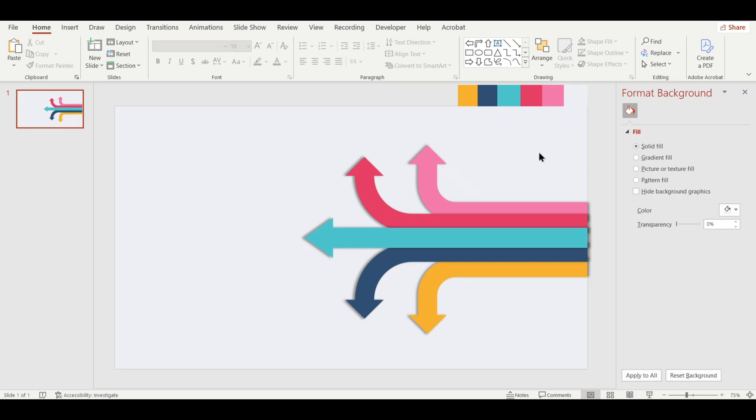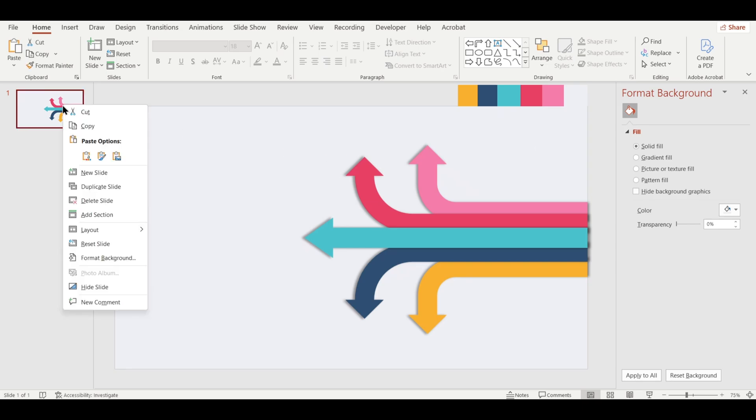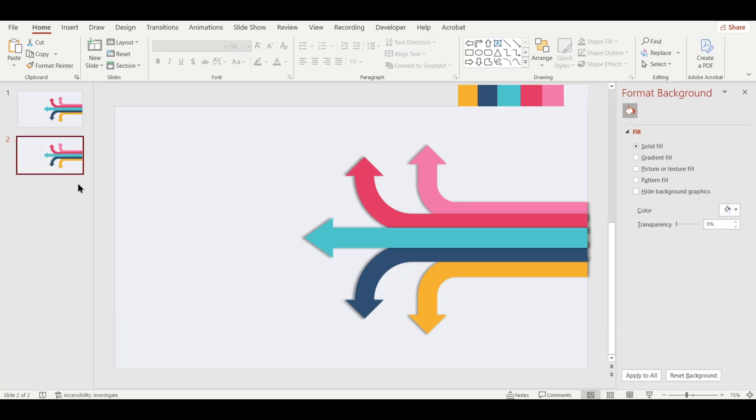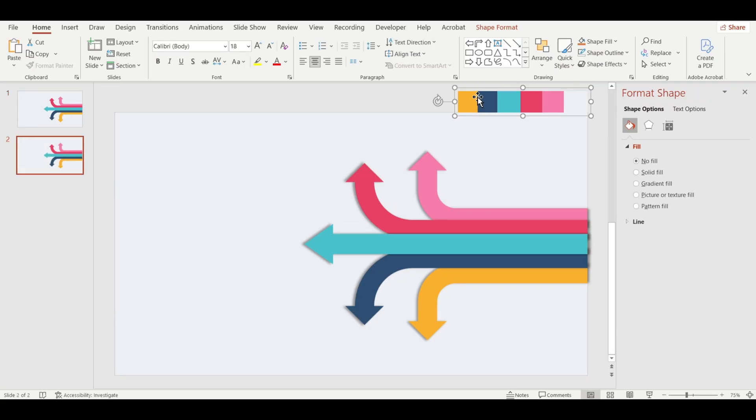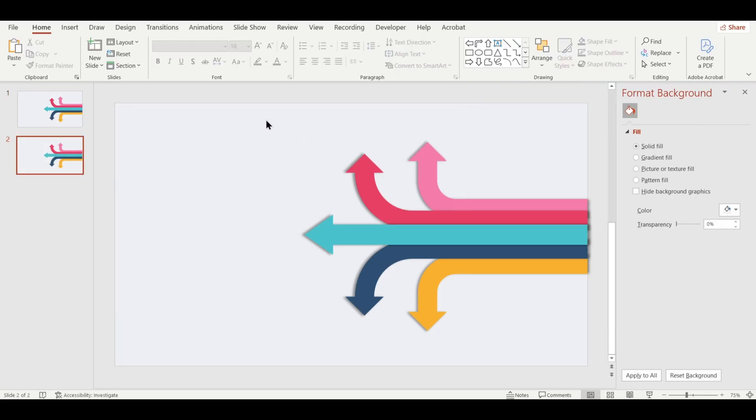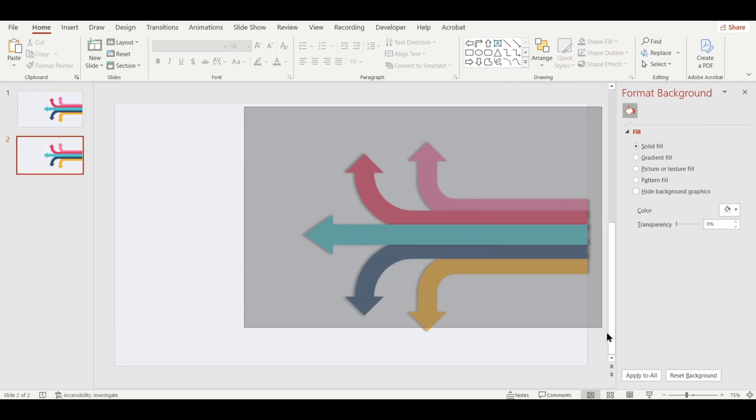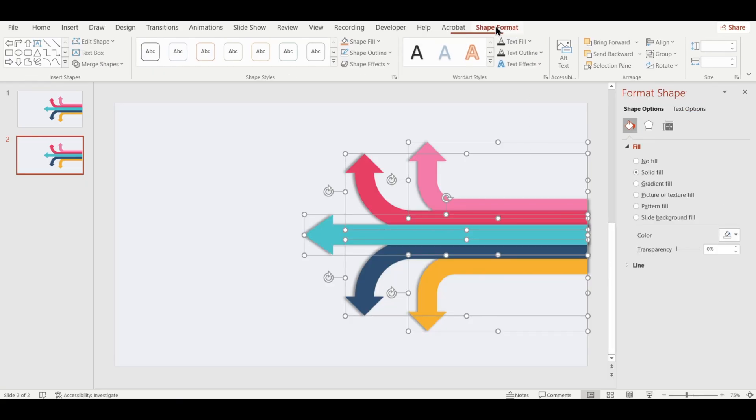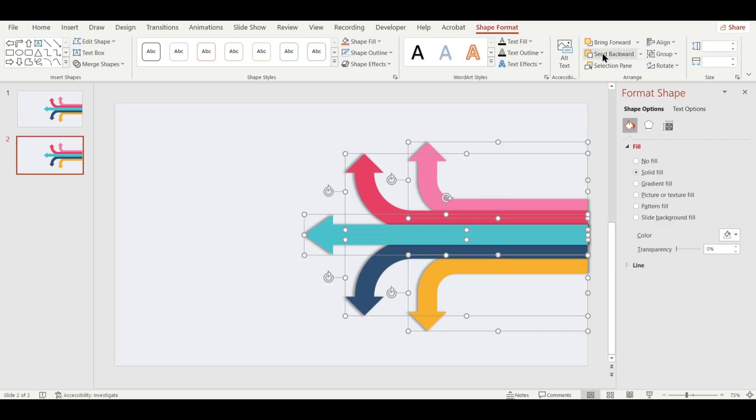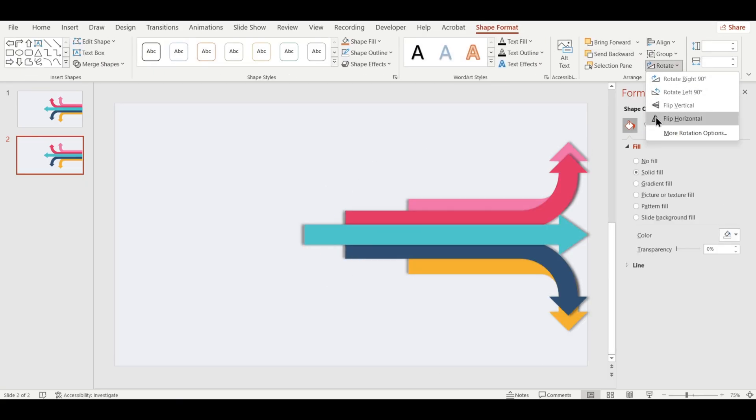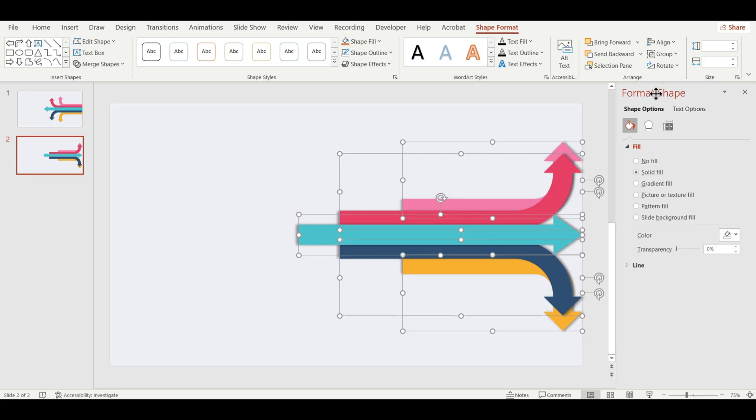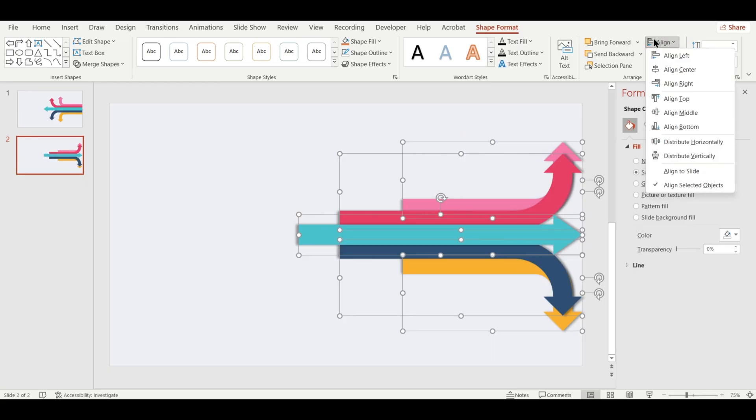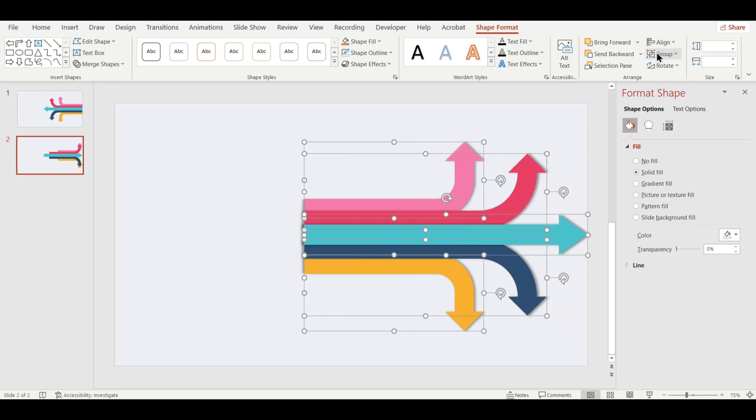Let's go ahead and create the second slide of our design. It's super easy. Just right click on the slide and select Duplicate Slide. Now, select all the shapes and flip them horizontally by going to Rotate, Flip Horizontal. Then click Align Left to position everything neatly.